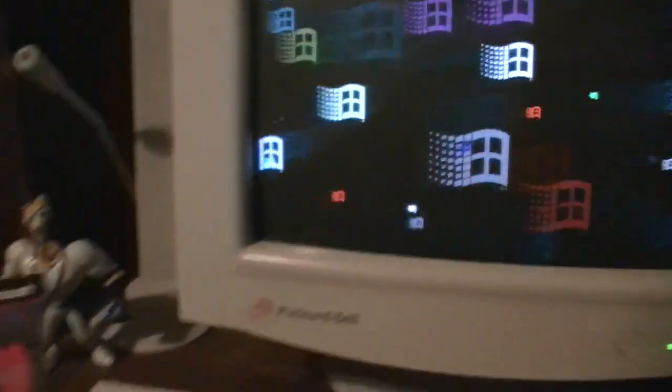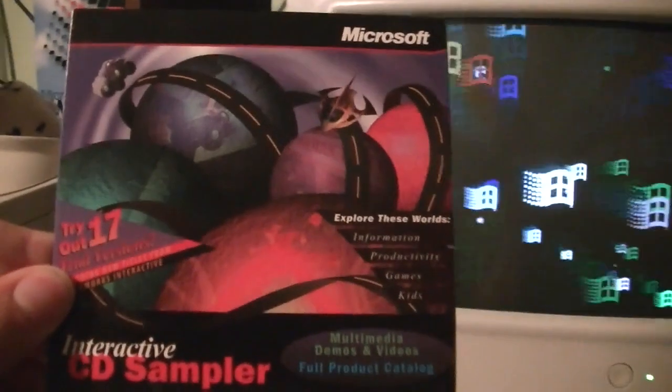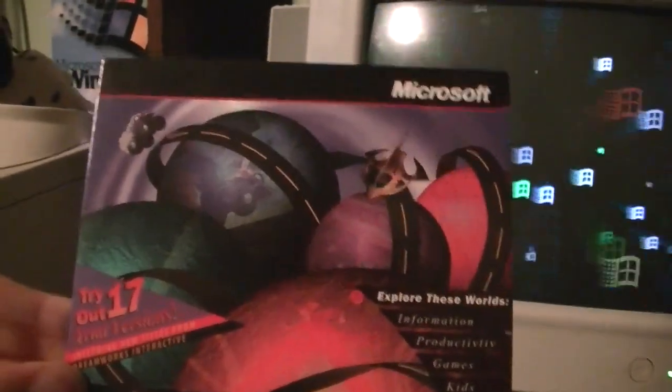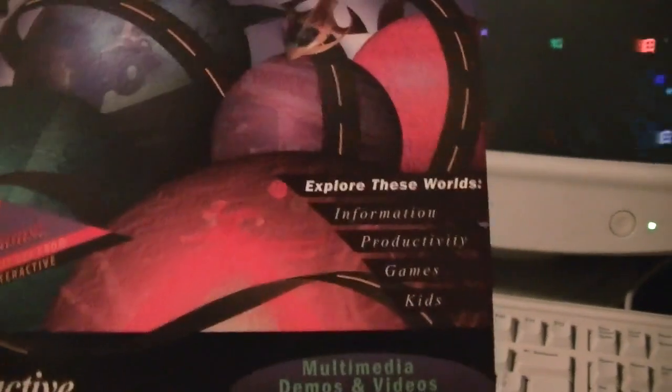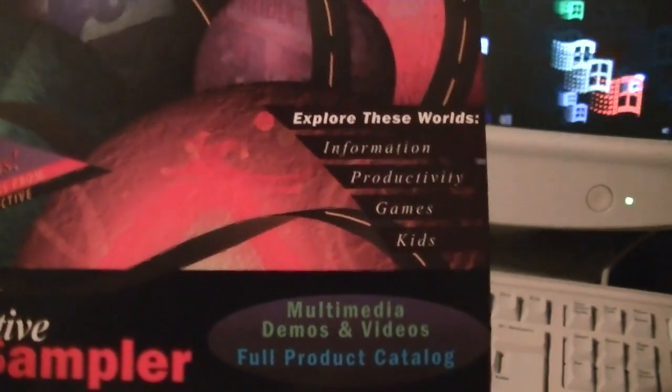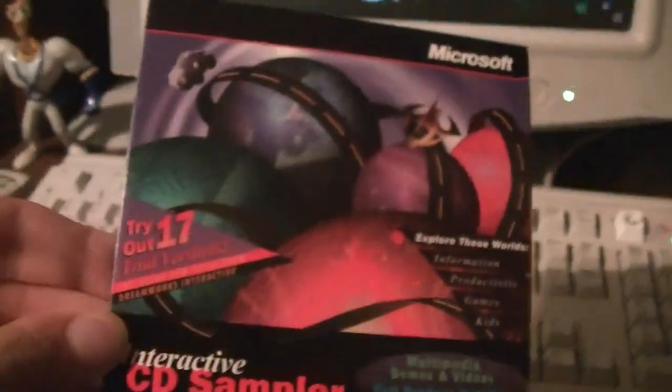Tonight we're going to be looking at the Microsoft Interactive CD Sampler. Try out 17 trial versions of software with multimedia demos and videos, and a full product catalog with information, productivity, games, and kids — not actual kids, but software for kids. And a free copy of Internet Explorer version 3.0. Microsoft was really pushing Internet Explorer 3 back at that time.